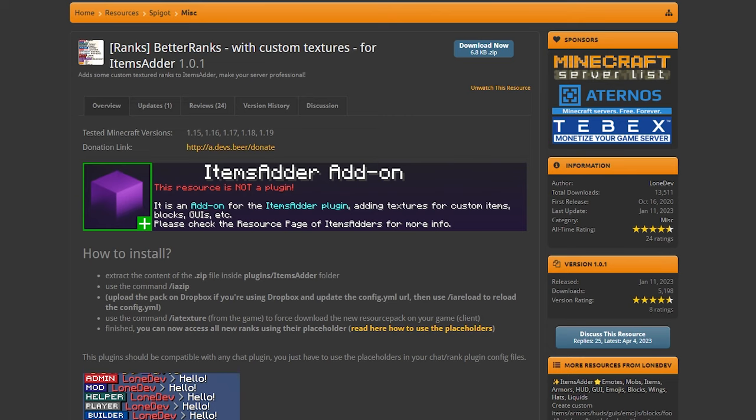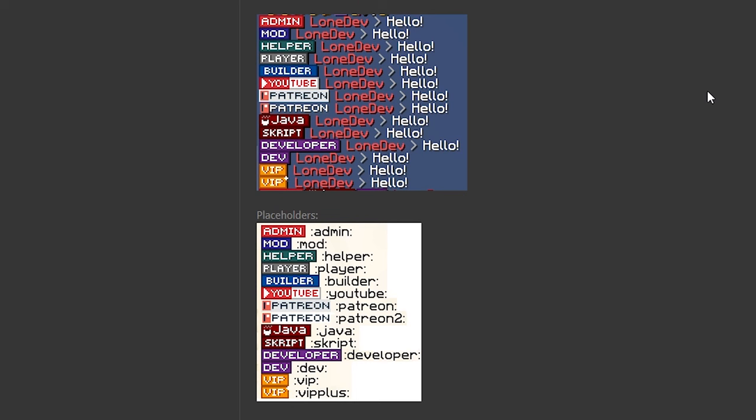Now, after downloading Items Adder, you also want to download this resource. This is the better ranks region. And this is the resource that's gonna add these cool ranks to our Minecraft server. So these are the ones included with this better ranks pack. Now, Origin Realms is using custom ones that they created. And you can also create your own if you're good with stuff like Photoshop and Illustrator. But these are the ones that are pre-made and we can use right away.